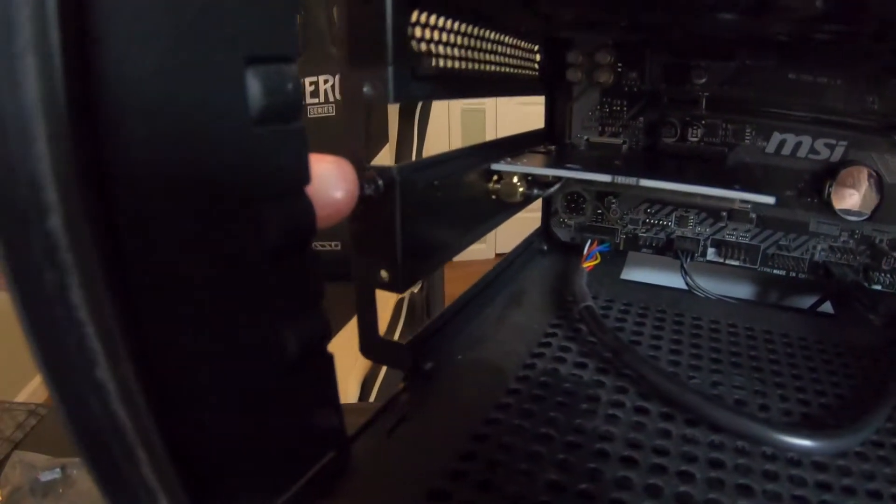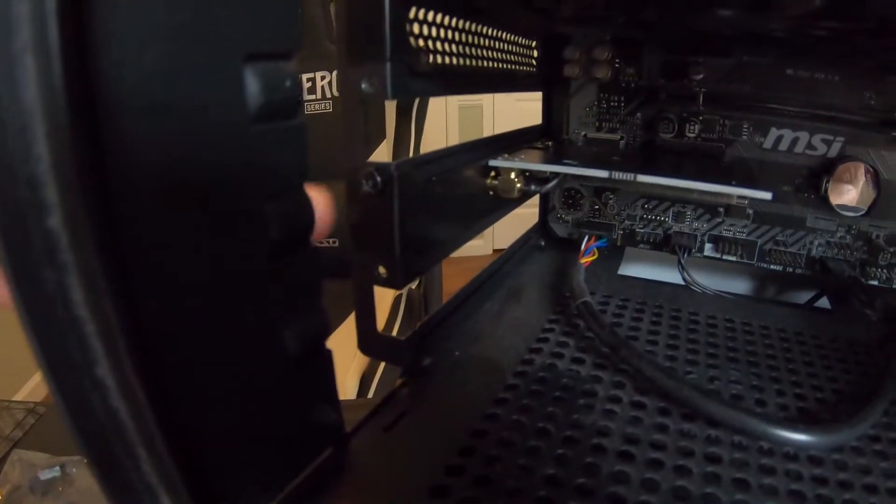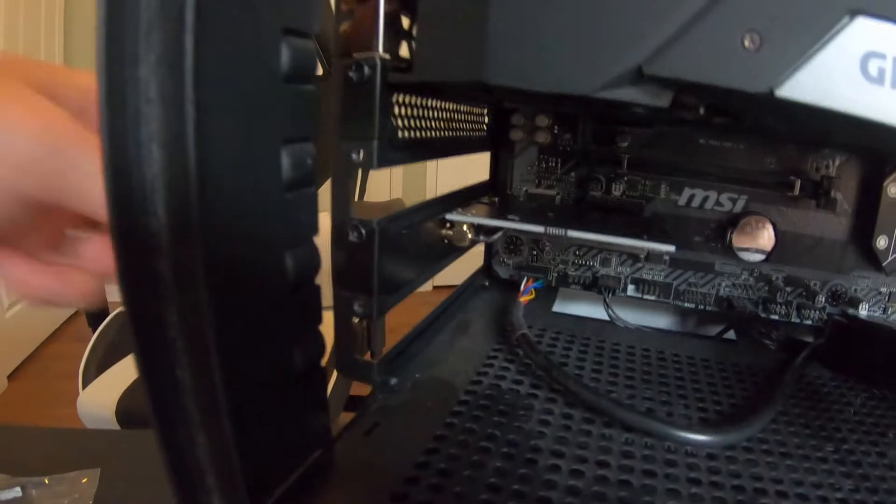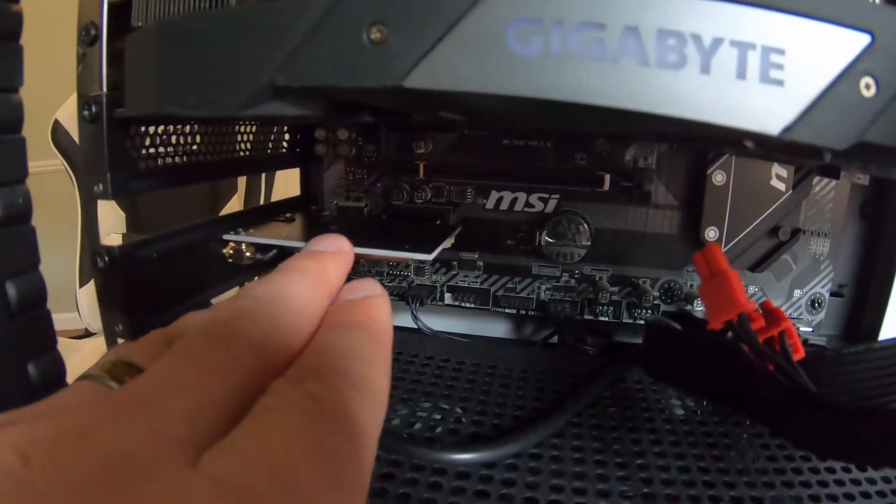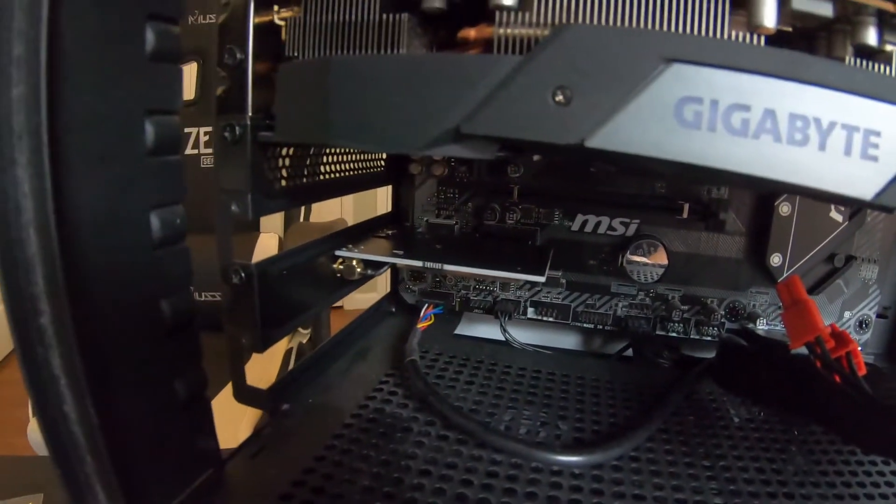And now I just need to attach it right over there. I took out the boring part of me screwing it in, but there it is, screwed in nice and snug. It's all plugged in nice and well, and now on to the next step.